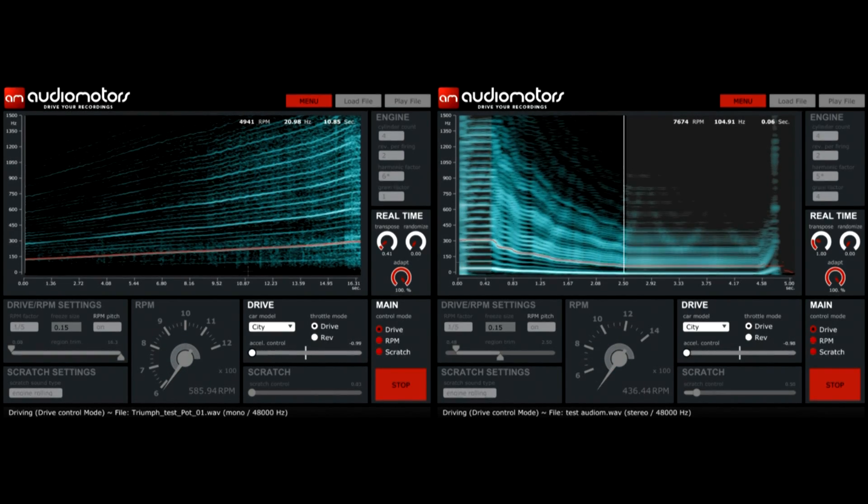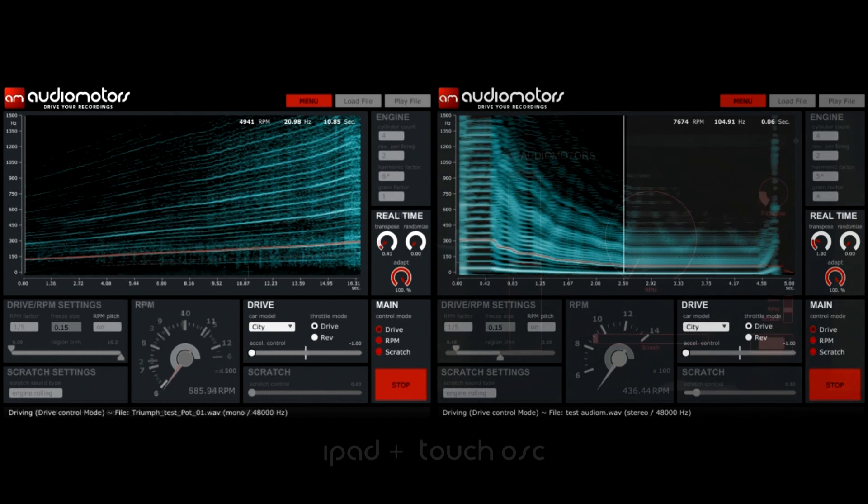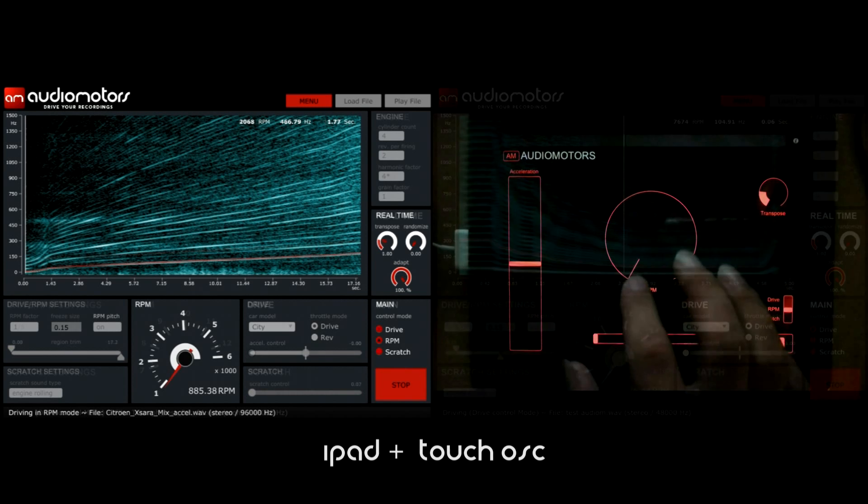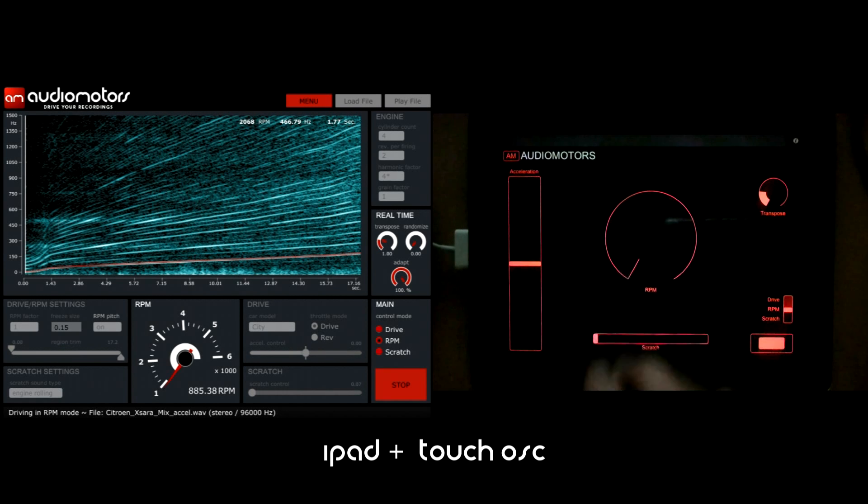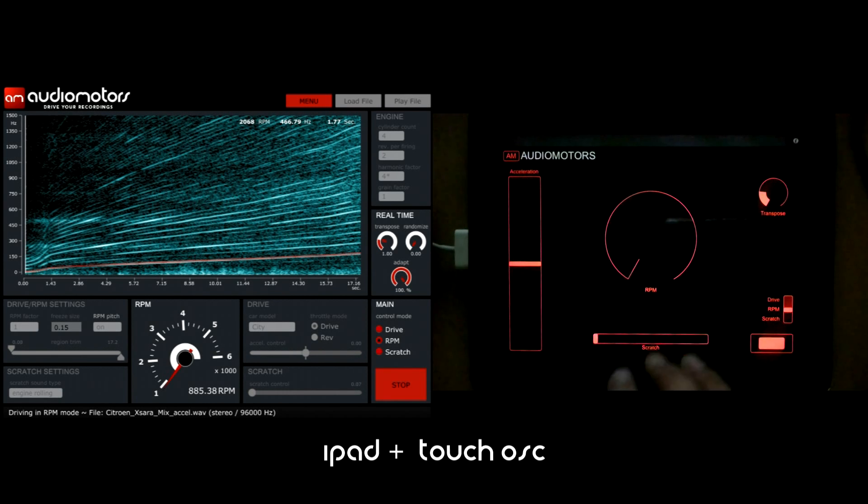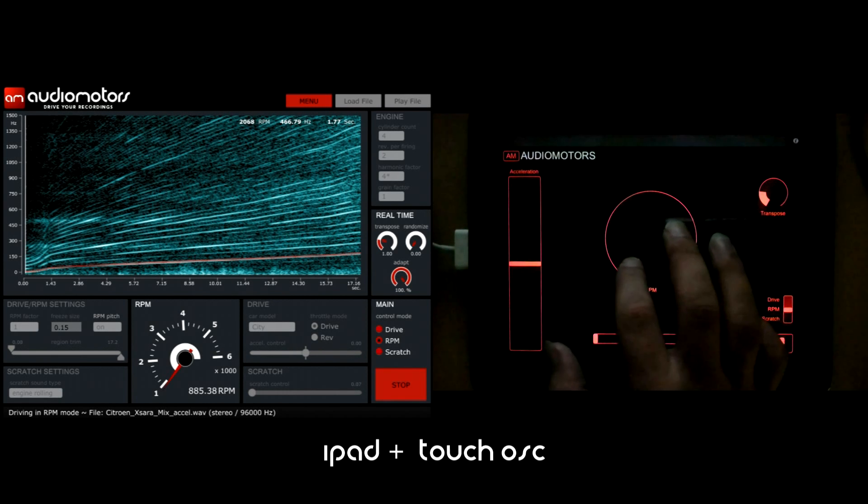One of the cool features built in our version 2 of Audiomotors is the possibility of using your tablet or any other OSC enabled device to remotely take control of your sounds right at your fingertips.